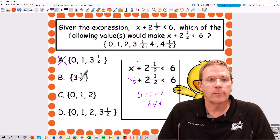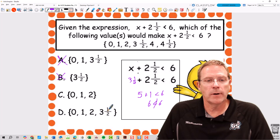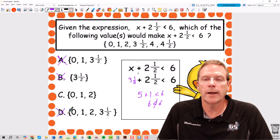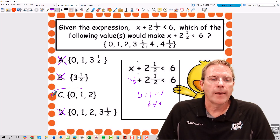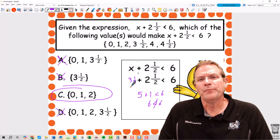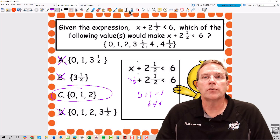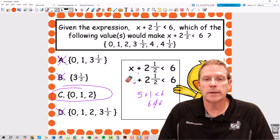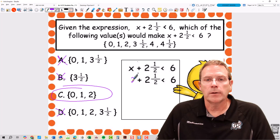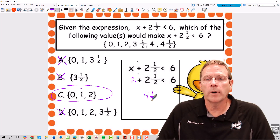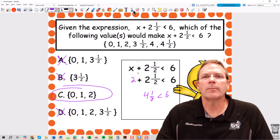We just tested the value for B, so we know B cannot work. And we can see right here in D, there's 3 and 1 half again, so D cannot work either. That means C has to be our correct answer. The only value in C we haven't checked yet is 2. If I test 2: 2 plus 2 and a half gives me 4 and 1 half, which is less than 6. So we have proven that C is going to be our correct answer.